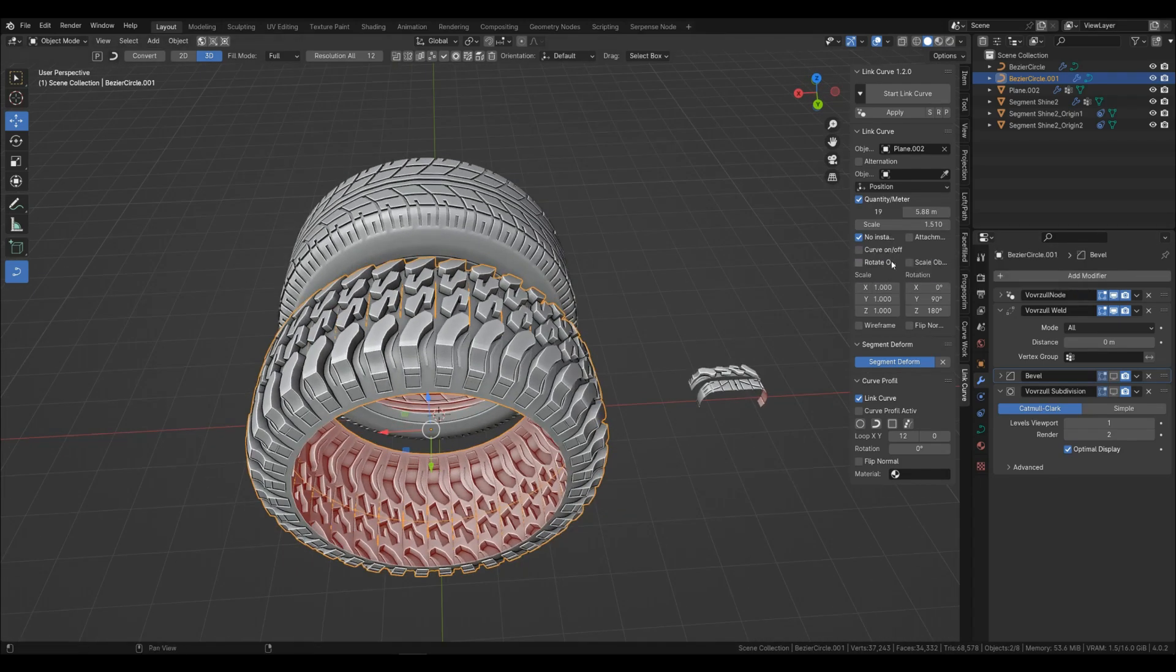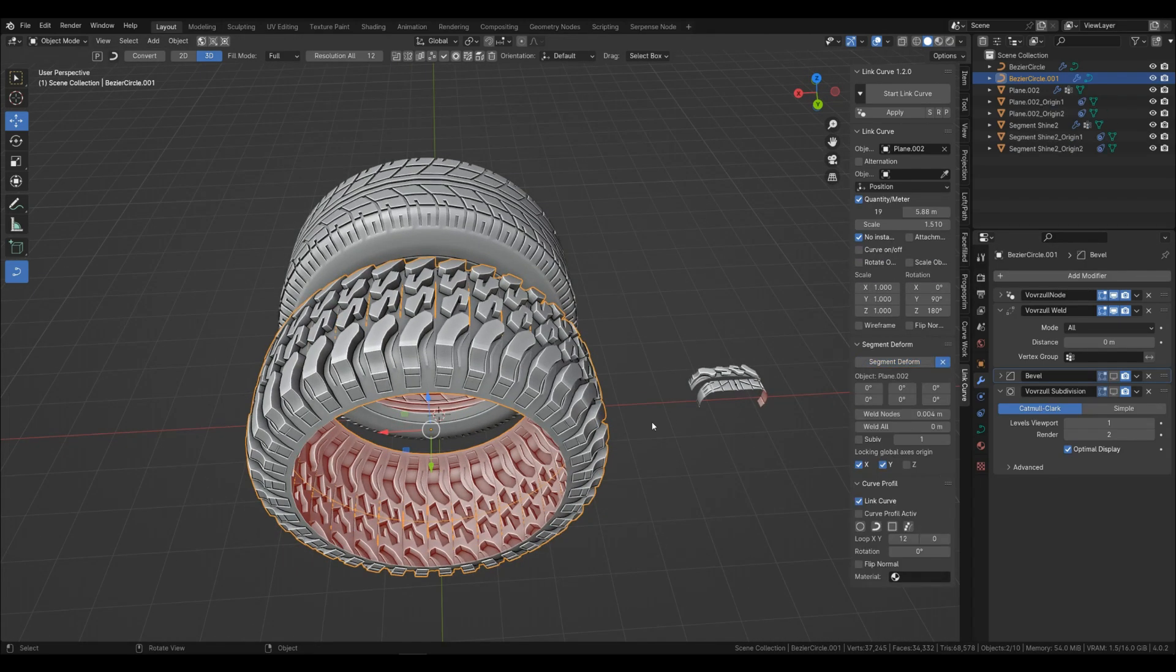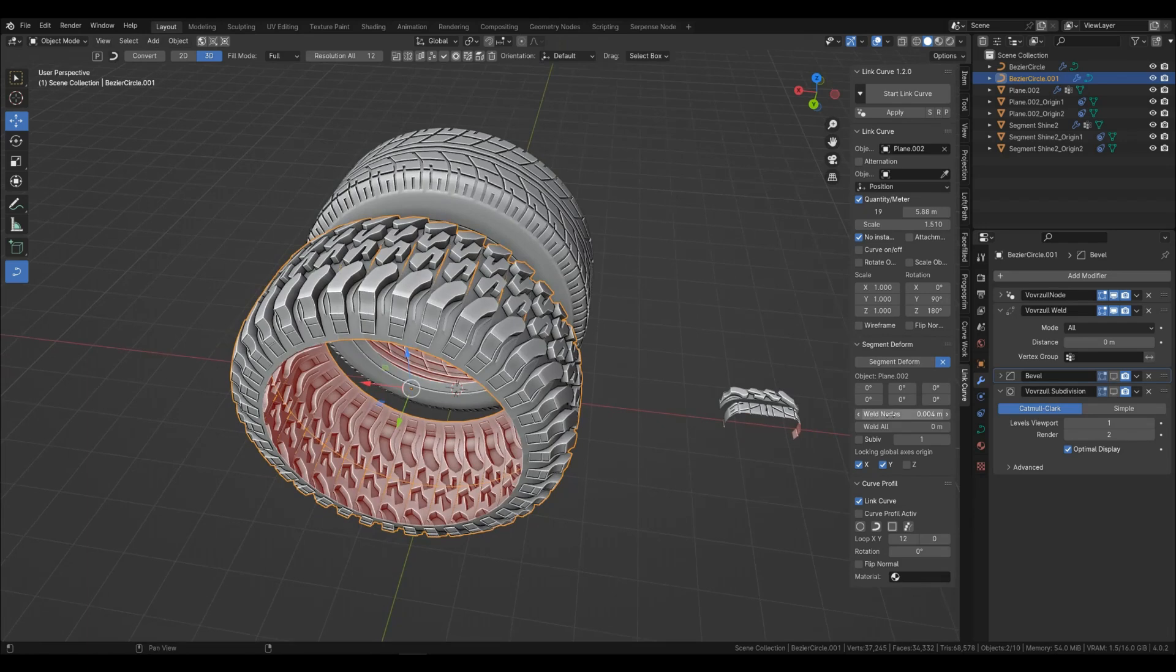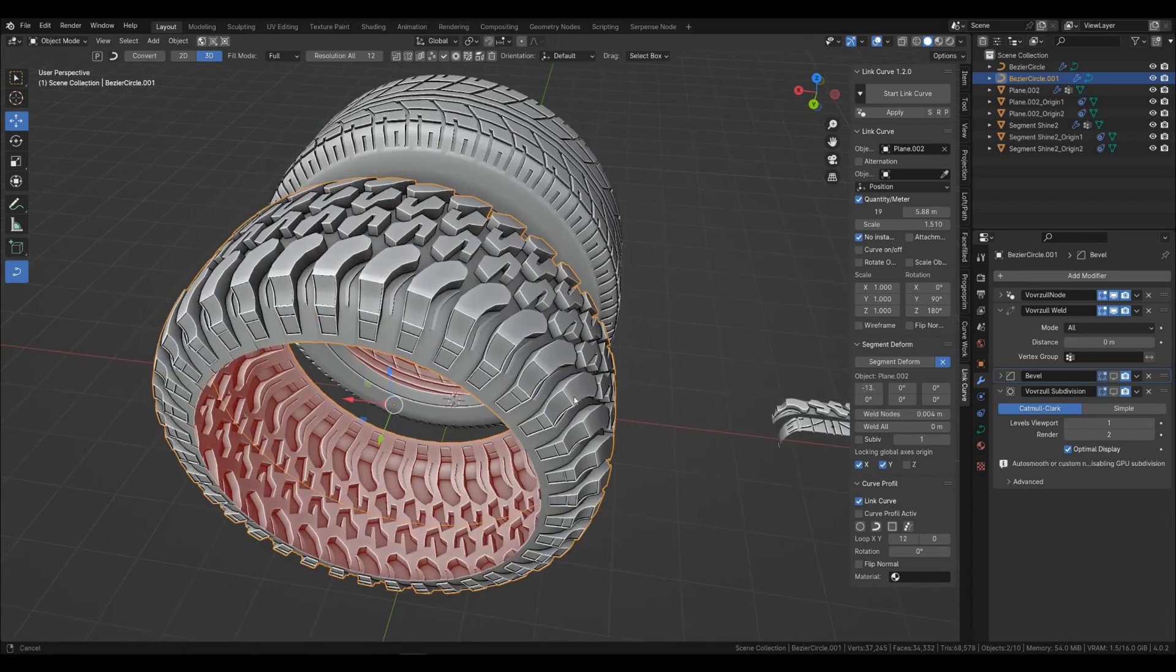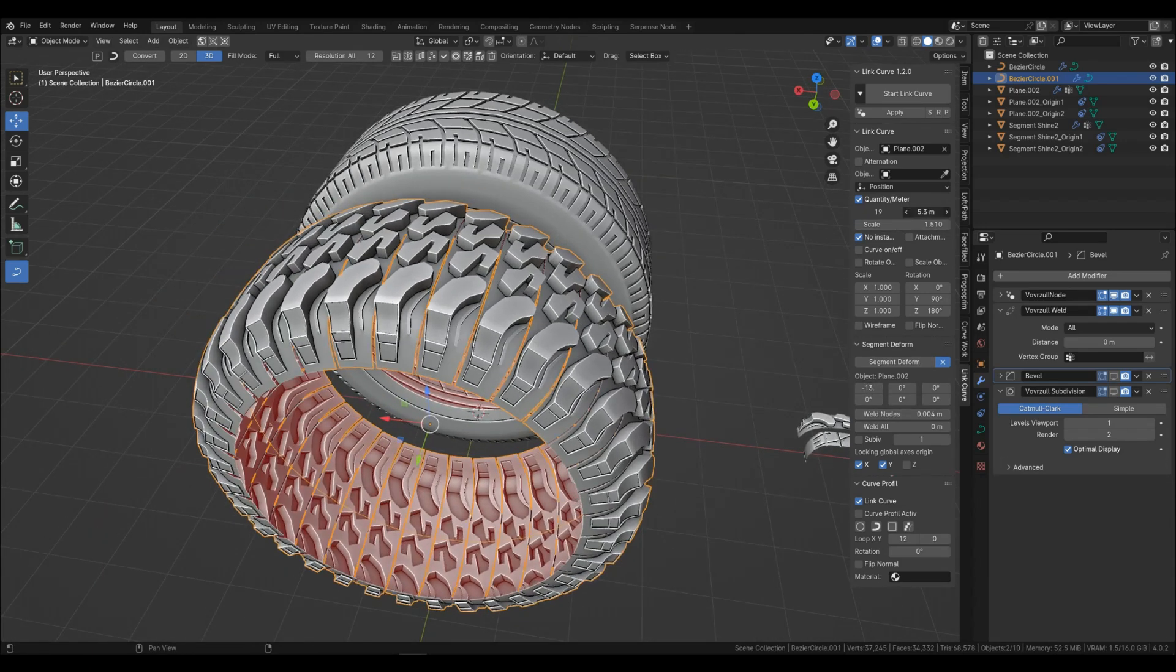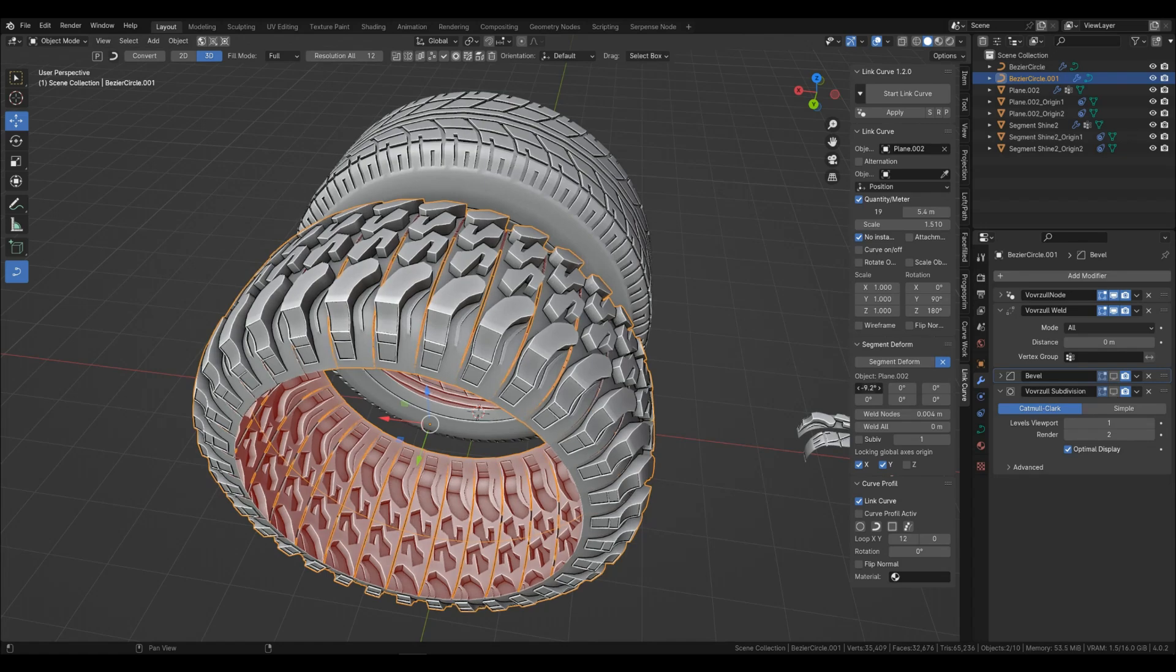You can also use alternation, but the points of the segments at the connection points must be the same, otherwise they will not be able to connect.